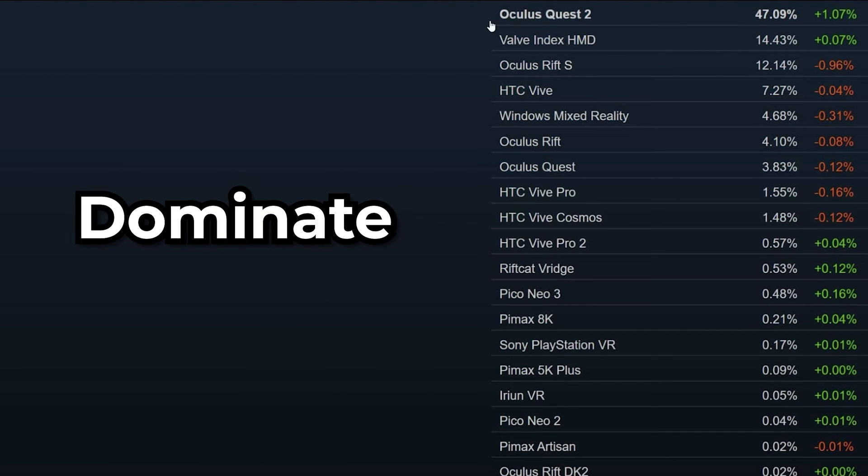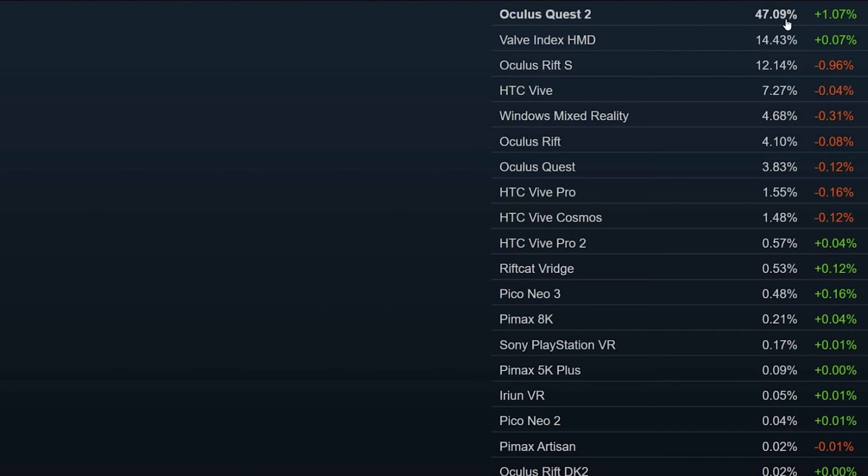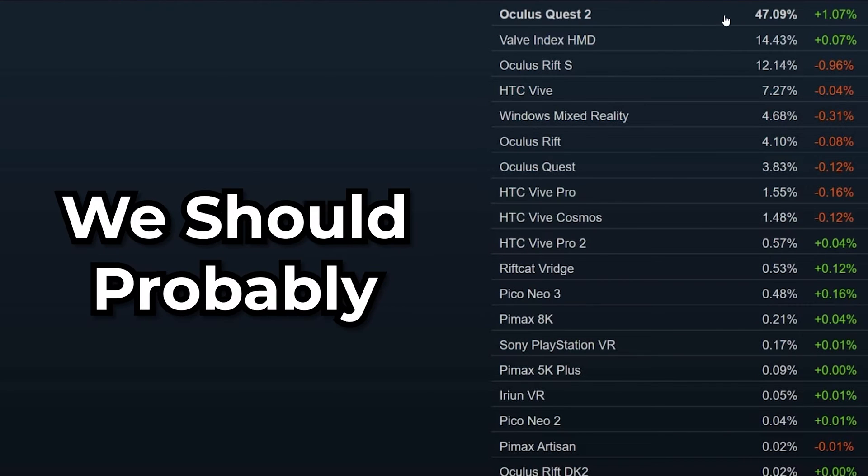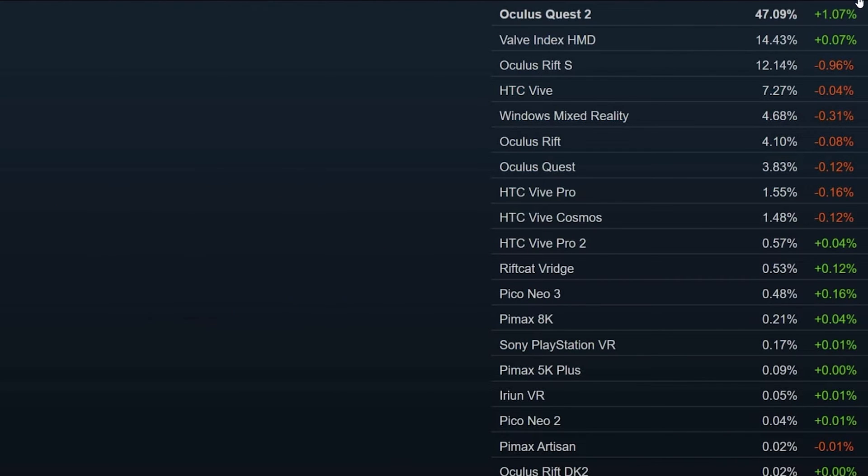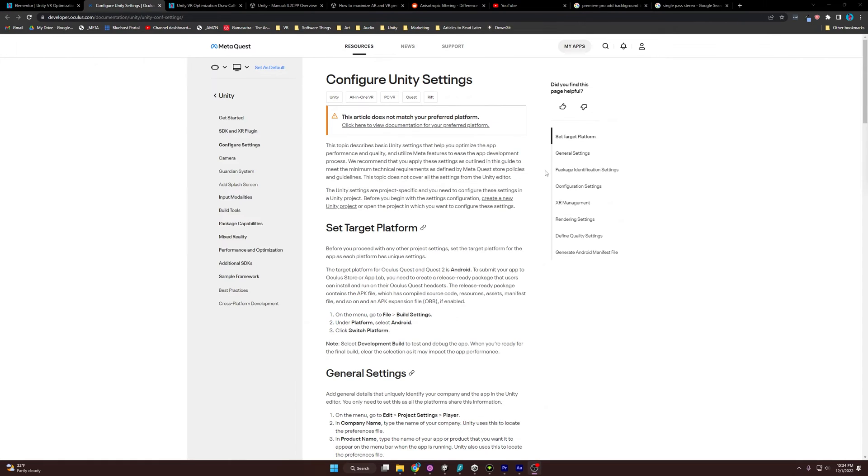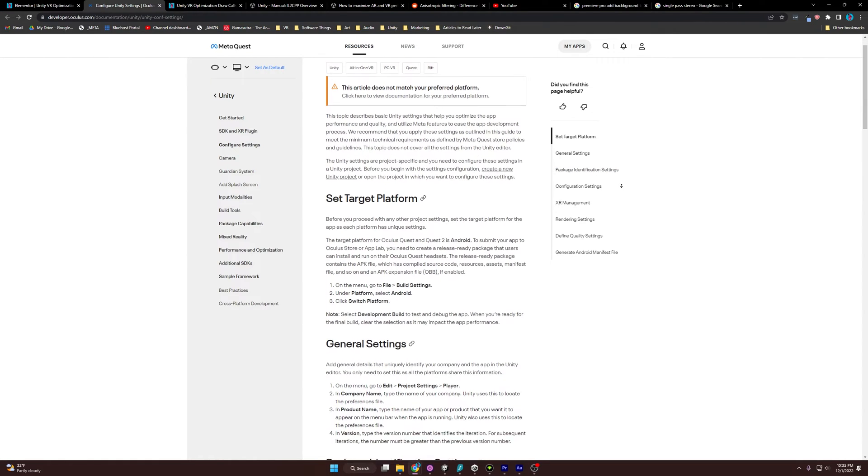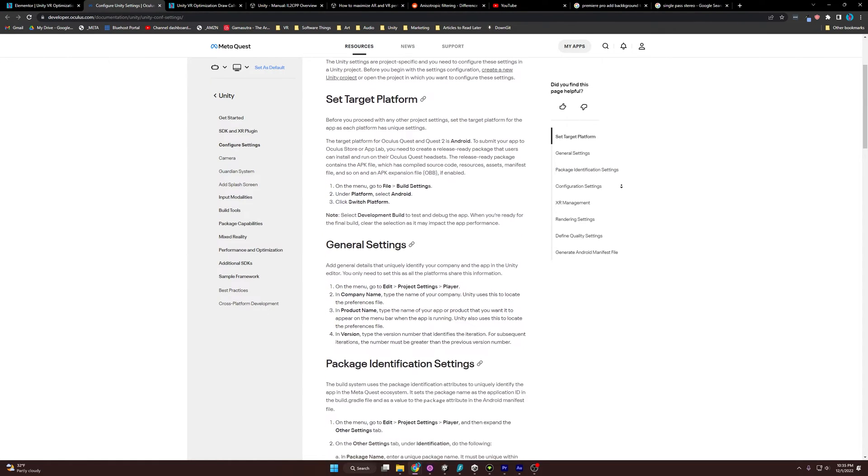The Quest 2 has come to dominate the VR market, so we should probably optimize for it. Luckily, Meta provides a list of settings that works best for the Quest 2, and I'm going to go over that right now.